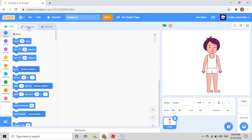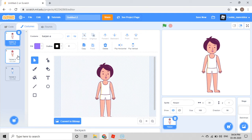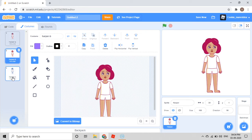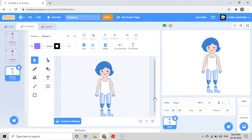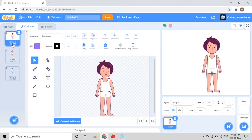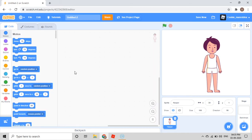After taking Harper, you go to Costumes. Then you can take Harper A, Harper B, or Harper C. I'll take Harper A because everyone uses it.